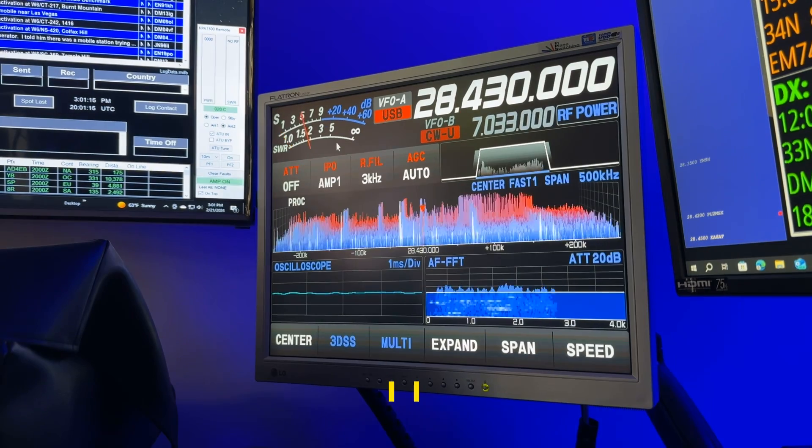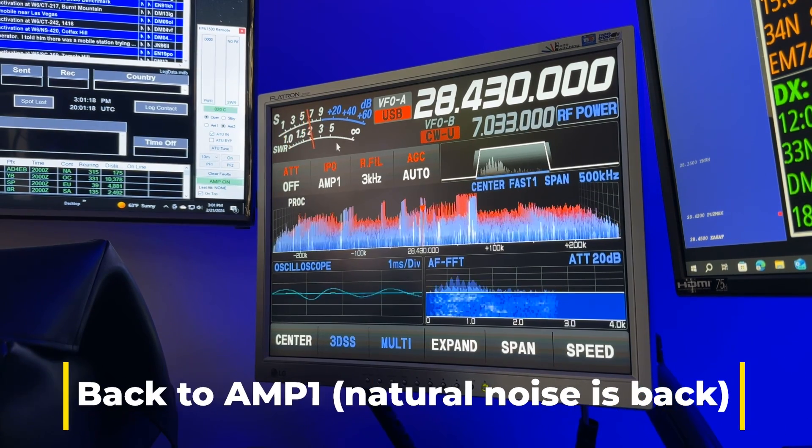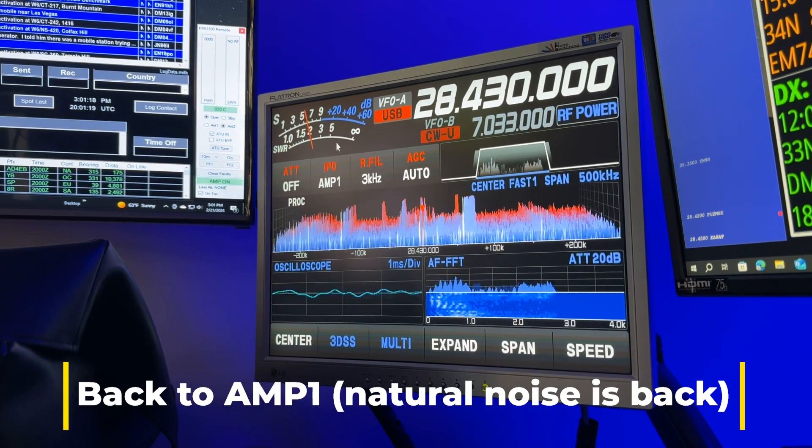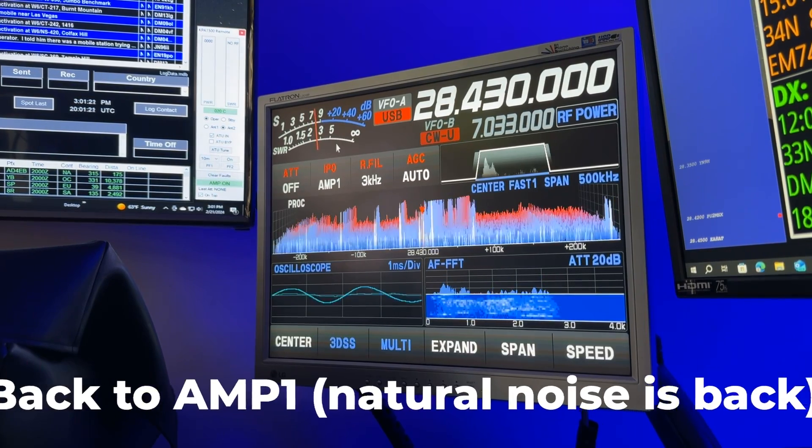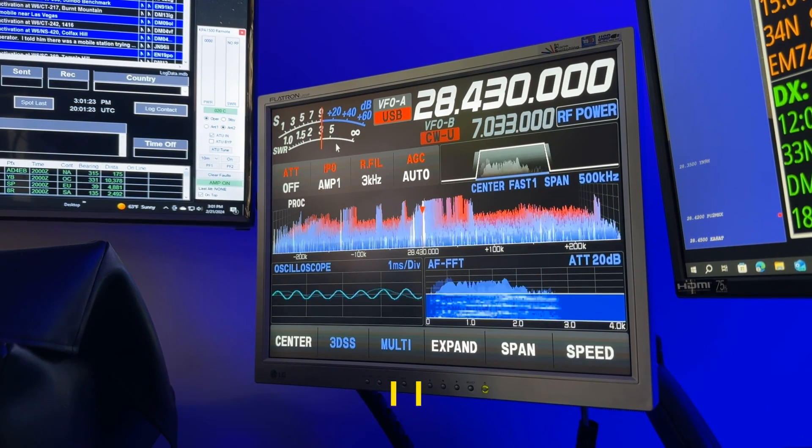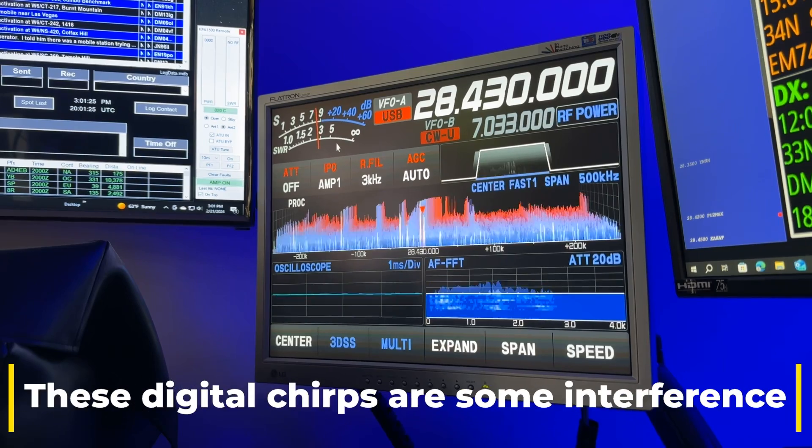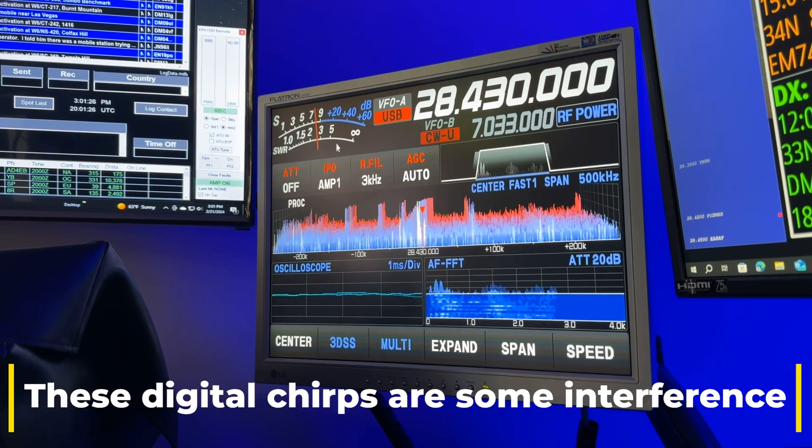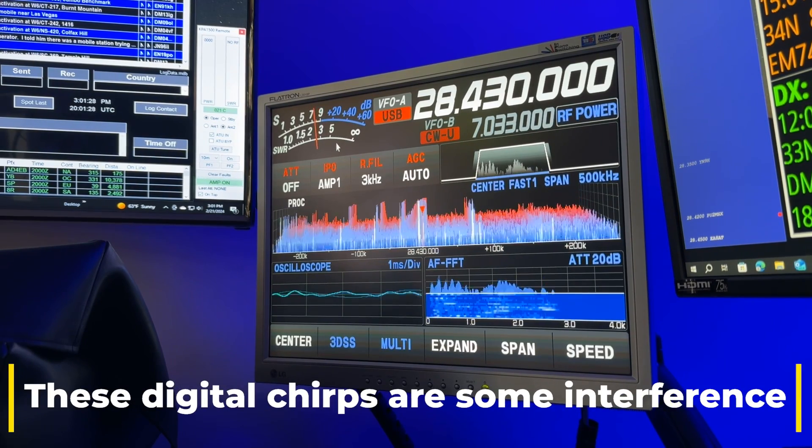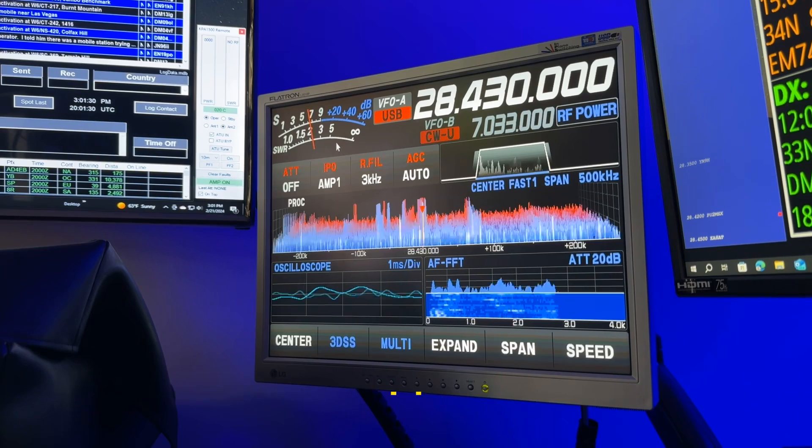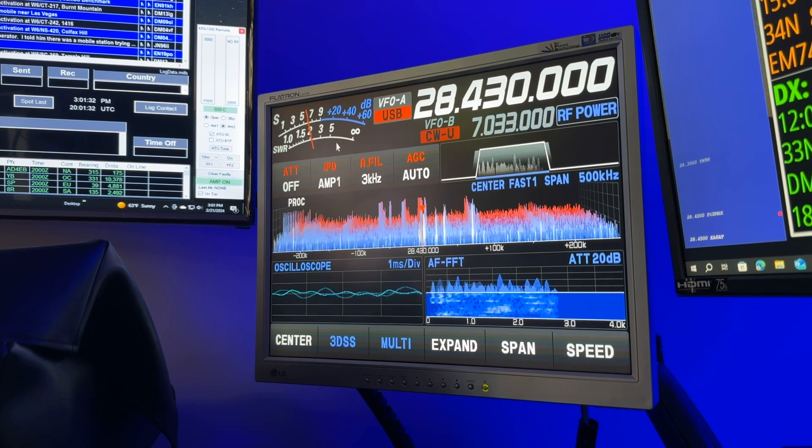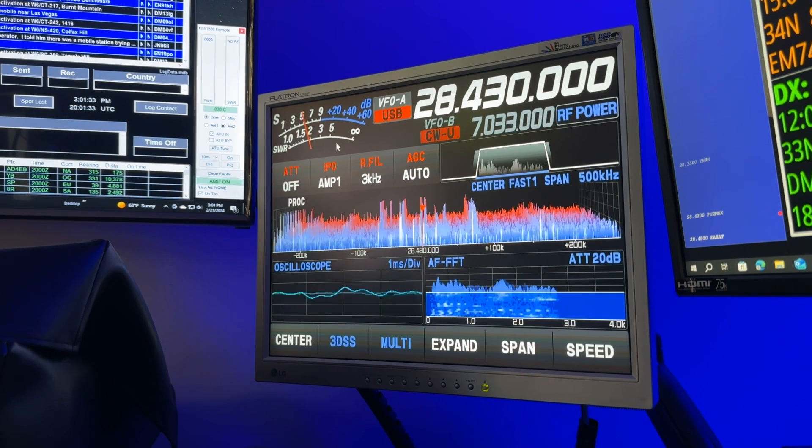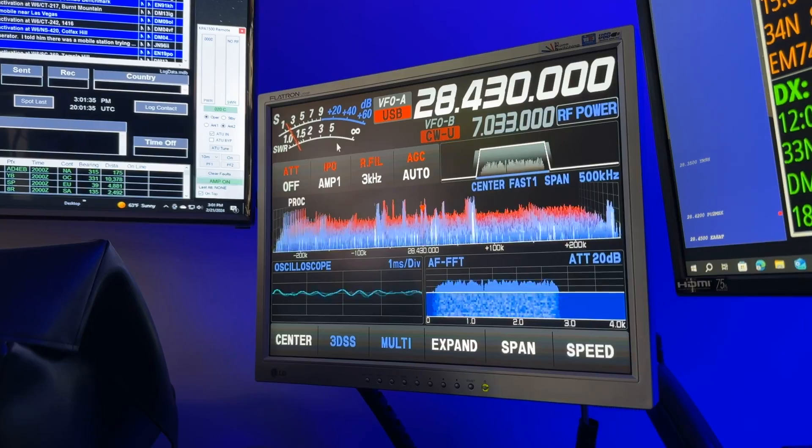So that is the station in California. He's been S9. He's beginning to drop a little bit, but I'm looking at the maximum usable frequency map over on my ham clock, and I'm seeing that 10 meters is going to be fading out completely out of the U.S. soon.